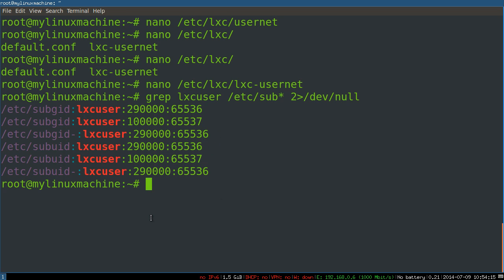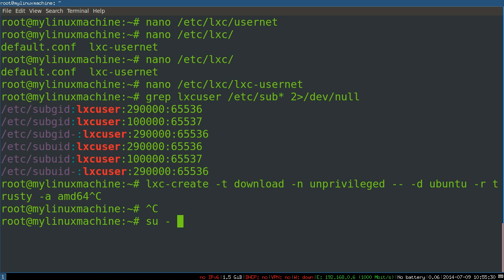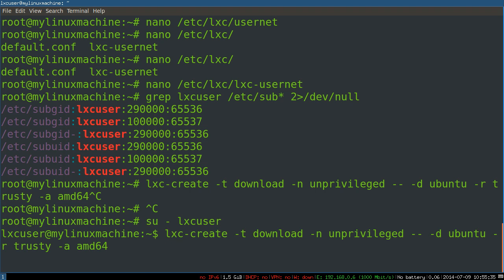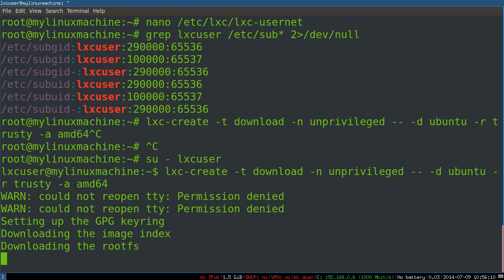Using one of those download images that the LXC devs have made available, we are going to give it a whirl. Now we're lxcuser, let's try it. lxc-create, the type is the special type download. We'll give it a name of unprivileged Ubuntu Trusty amd64. Obviously the rootfs is going to be kind of large. I'm going to come back when it's done. Once it's got the rootfs, it's pretty fast. We actually have a container now.